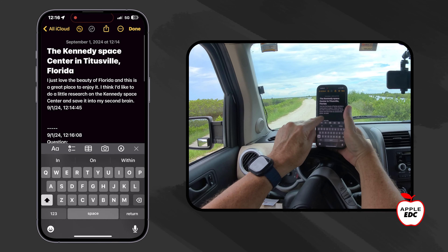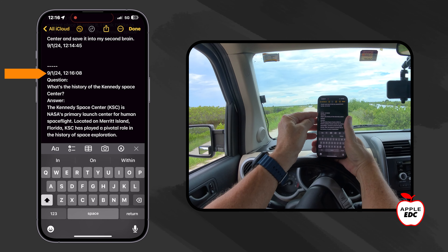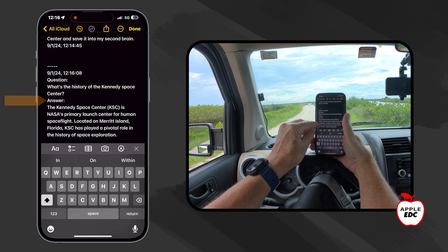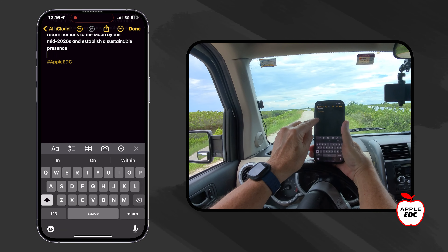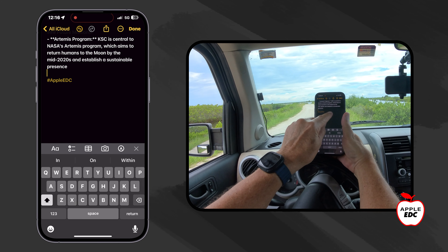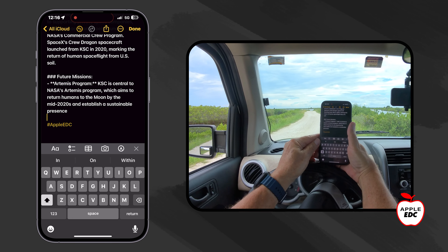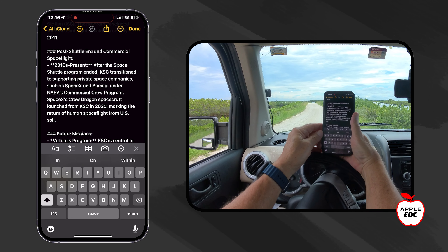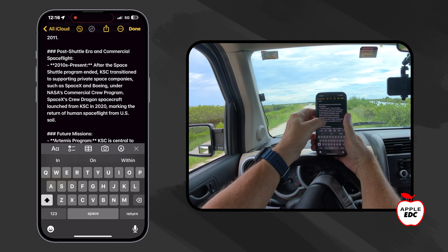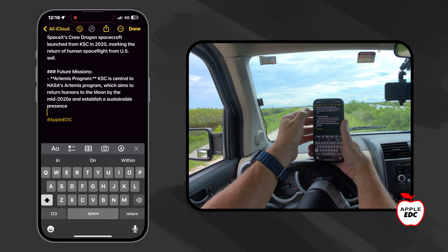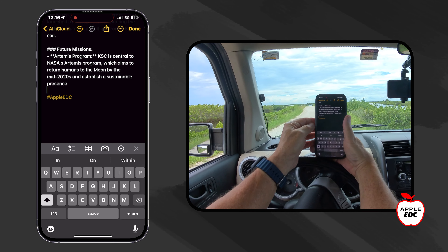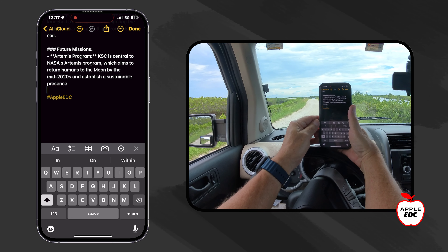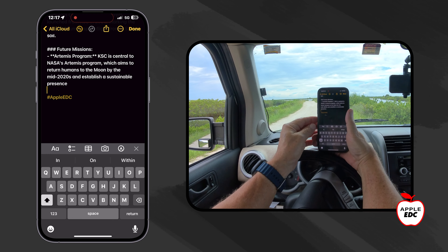ChatGPT is pretty chatty, as you can see. There's our timestamp with our little separator — what's the history of the Kennedy Space Center — here's chat's answer and it just goes on and on. Just a reminder: whenever you're using any AI, ChatGPT included, make sure that you double-check this information because especially if you're using it for work, school, or some official purpose, it may not be 100% correct. You definitely want to always verify it and always mention that you've used whatever AI system, like ChatGPT, to gather this information.